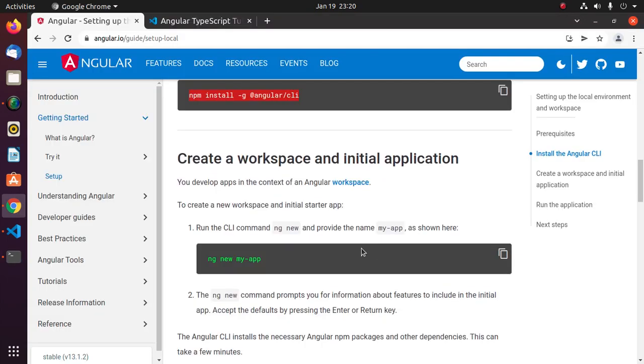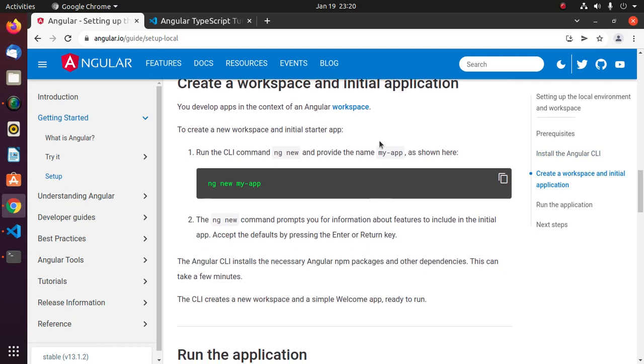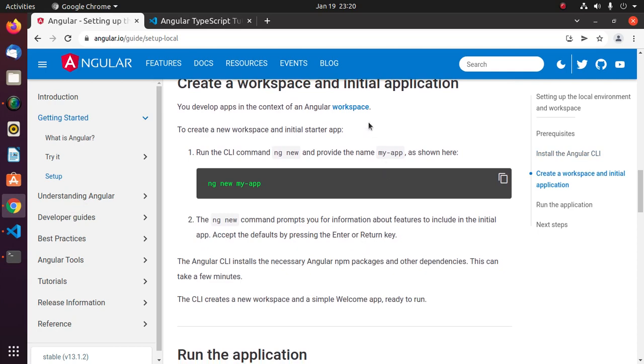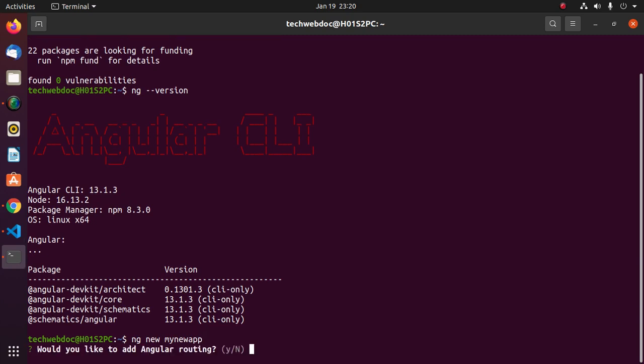Now create a workspace and initial application using ng new command. ng new and then enter the application name: my-new-app. Hit enter. If you want to add Angular routing, type y.